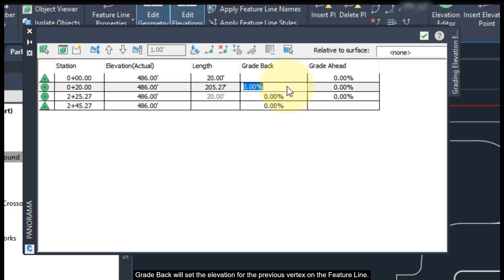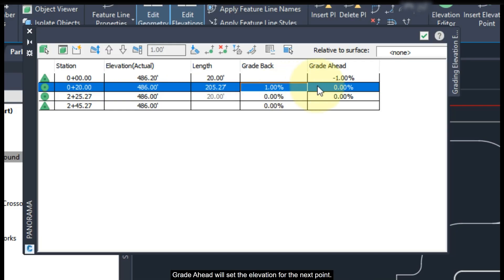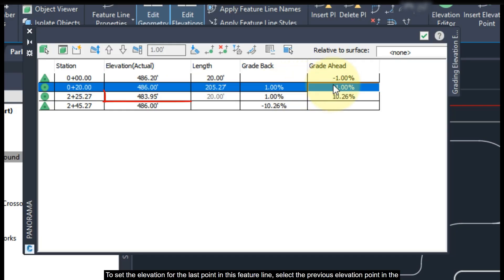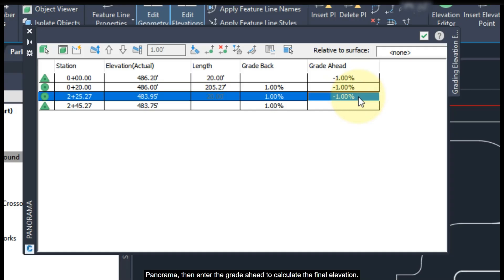Grade Back will set the elevation for the previous vertex on the Feature Line, and Grade Ahead will set the elevation point for the next point. To set the elevation for the last point in this Feature Line, select the previous elevation point in the panorama, then enter the Grade Ahead to calculate the final elevation.